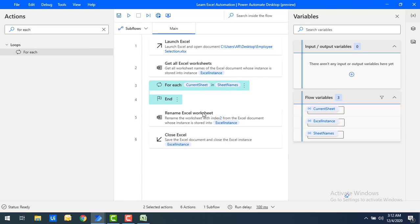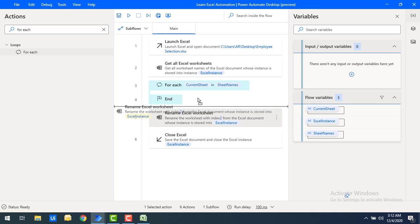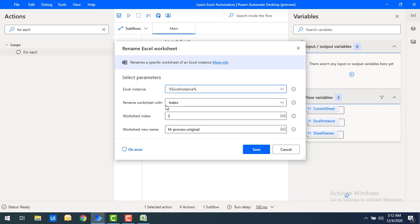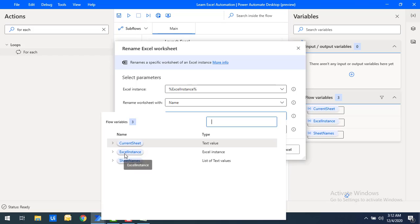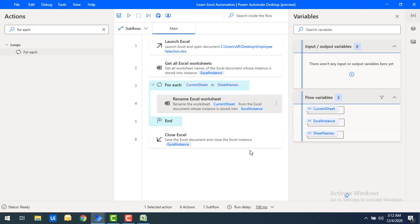While looping through the sheet names, I'll rename each one. Let me drag and drop the Rename Excel Worksheet action inside the For Each loop and double-click it. I'll select rename worksheet with name, and the worksheet name is the flow variable 'current sheet'. For the new name, I'll append '-1' to the current sheet name, then click save.